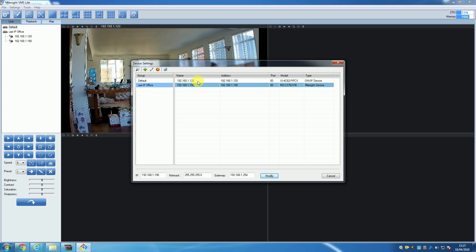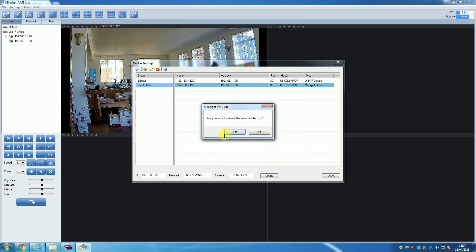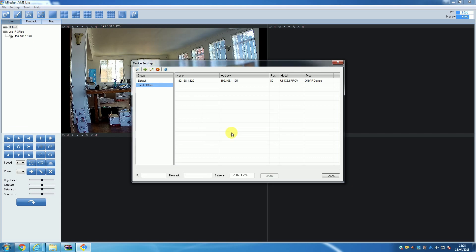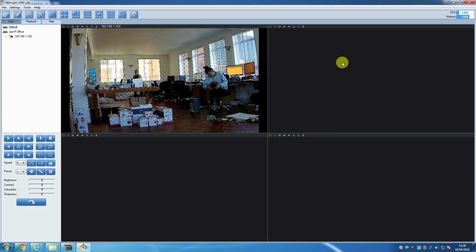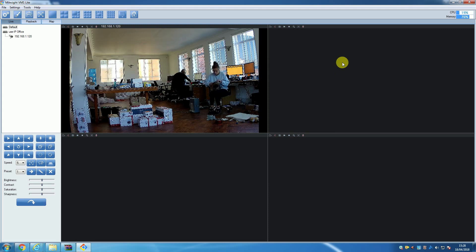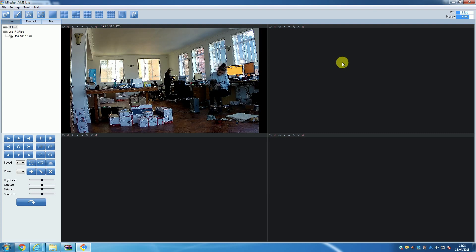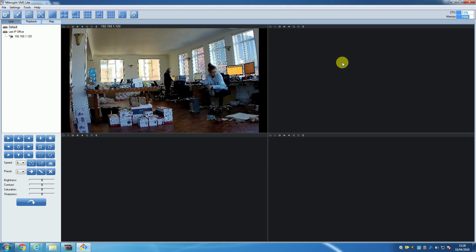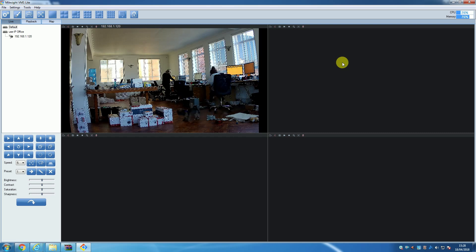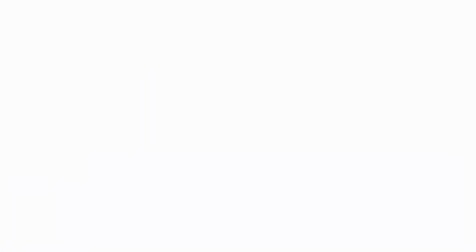You simply open the Device Settings window again and then select the camera you wish to delete before then clicking the 'Delete Device' button. A pop-up will appear asking you to confirm that you want to delete this camera from the software. Click Yes and that's it—the camera is deleted. And that's it.